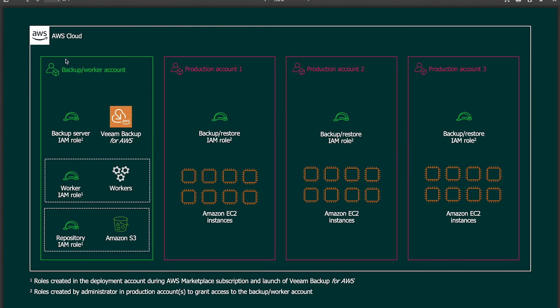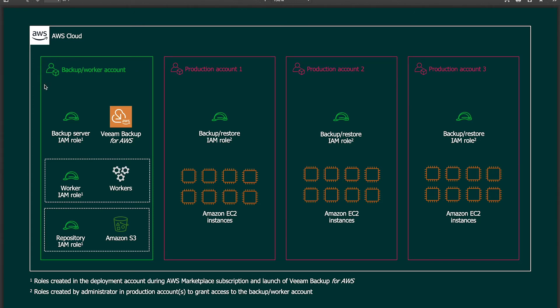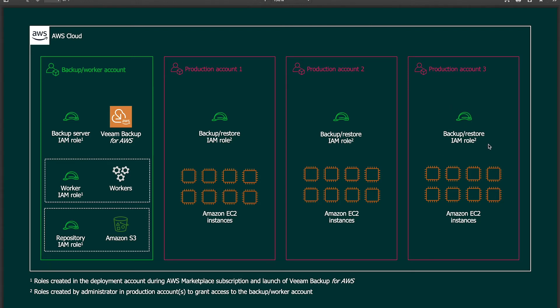The next account or another model is one like this, where you have a dedicated AWS account that is the Veeam Backup for AWS instances deployed in there. All of the roles, the workers, the S3 bucket and such are all deployed inside of a dedicated account. This backup account is then protecting EC2 instances running inside of other production accounts. We then leverage an IAM role with permissions to be able to protect these EC2 instances.